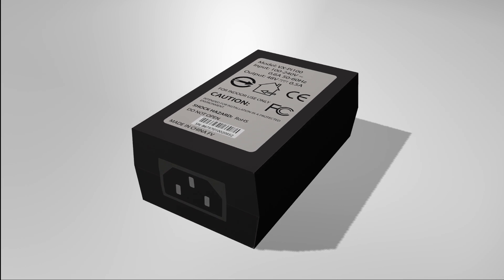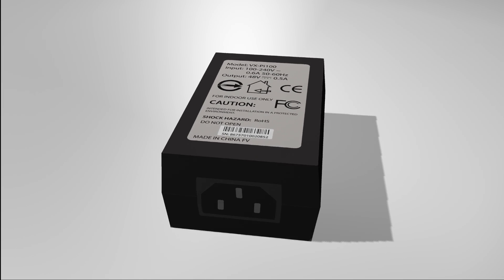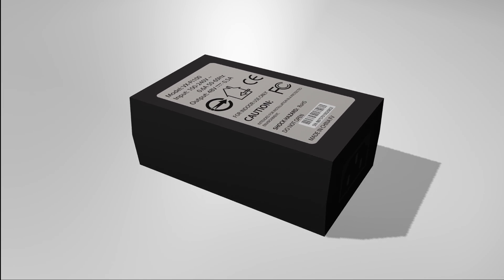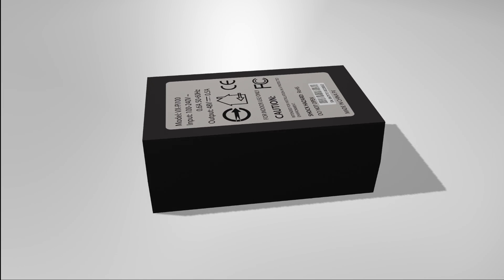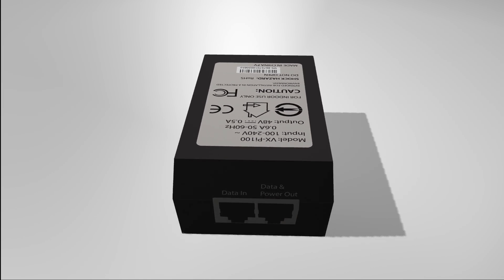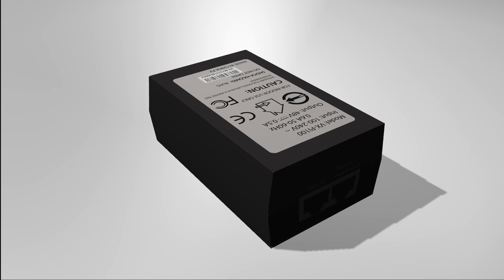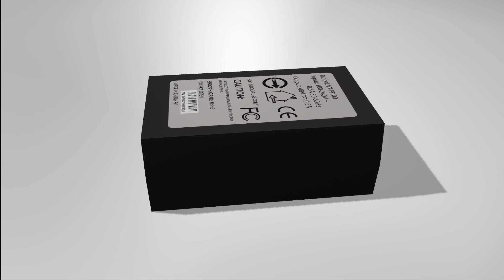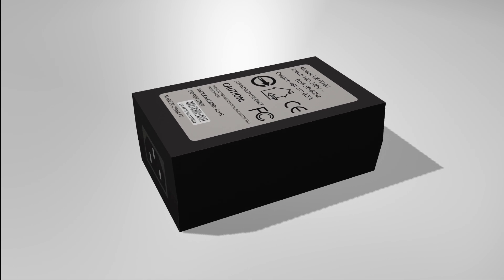The VXPI100 is a fast Ethernet PoE injector that connects non-PoE power sourcing equipment to PoE-ready powered devices. Follow the step-by-step tutorial to set up your device.